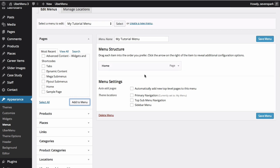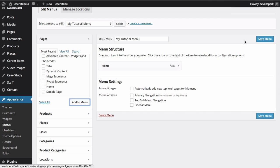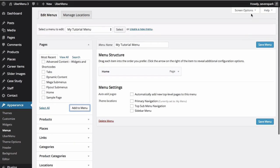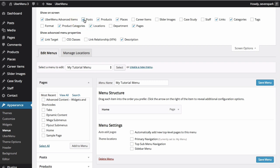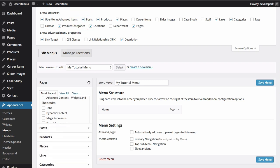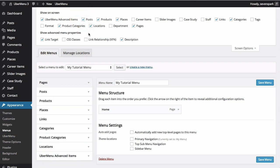Note that not all of your menu item options may be visible by default. For example, custom post type items or custom taxonomies may be hidden. To reveal them, click the Screen Options tab in the upper right of your screen. Then under Show On Screen, check or uncheck different categories to reveal those types of menu items.